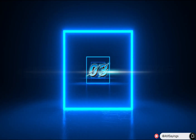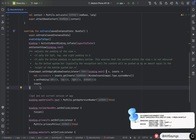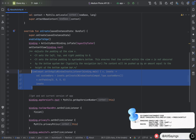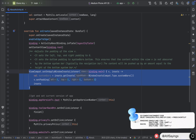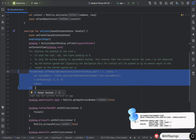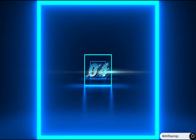Now let's move to the third shortcut key, which is used to comment or uncomment the code. For single-line comment, select the code and press Ctrl+Backslash, and for macOS press Command+Backslash. This will comment the code, and if you do that again it will uncomment. For multi-line comment, press Ctrl+Shift+Backslash, and for macOS Command+Shift+Backslash.